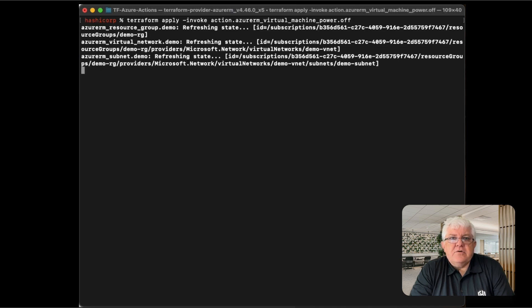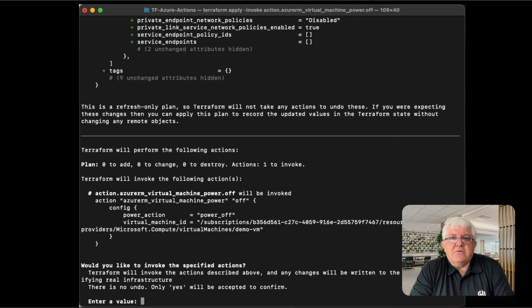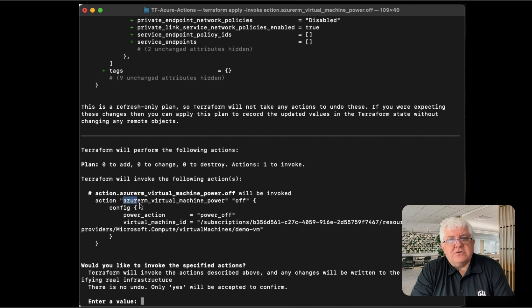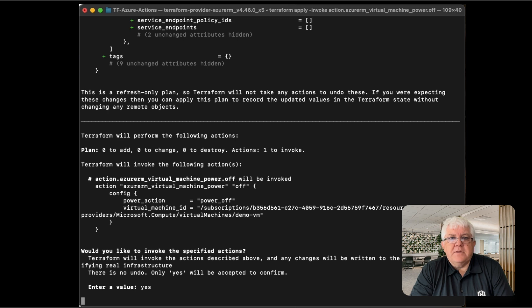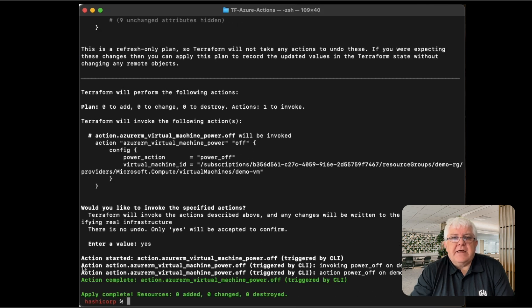As before, we can see that there will just be one change, an invoke action to power off the server. Let's agree to do that and see what happens. Okay, looks like the action succeeded.